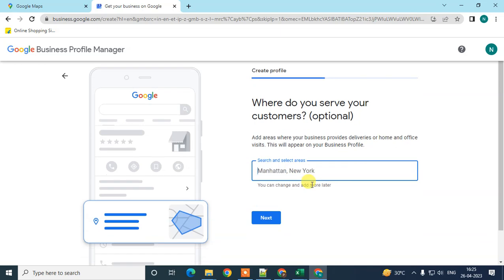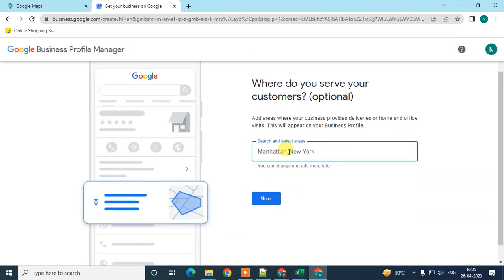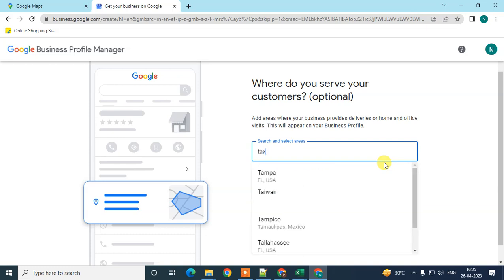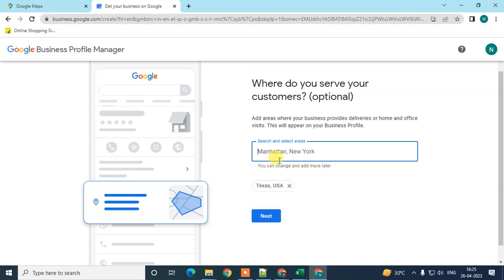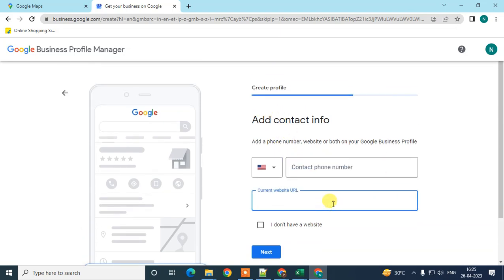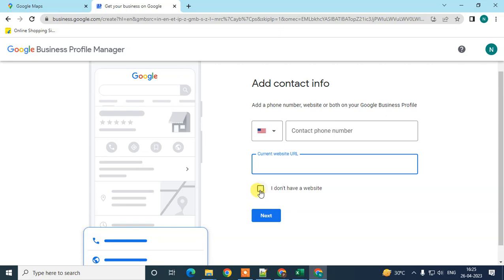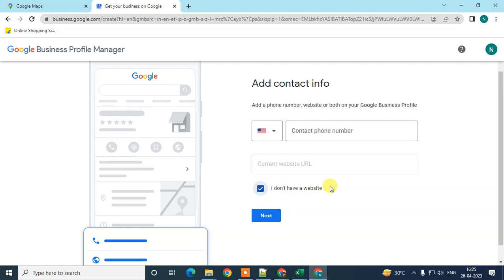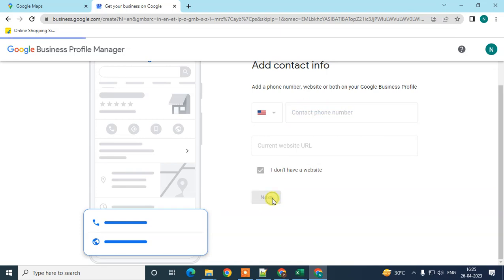Here you can select the area where you want to serve — which location you want your business to serve. I'll select Texas. Then you have to enter your phone number and website. If you don't have a website, click 'Don't have a website'.